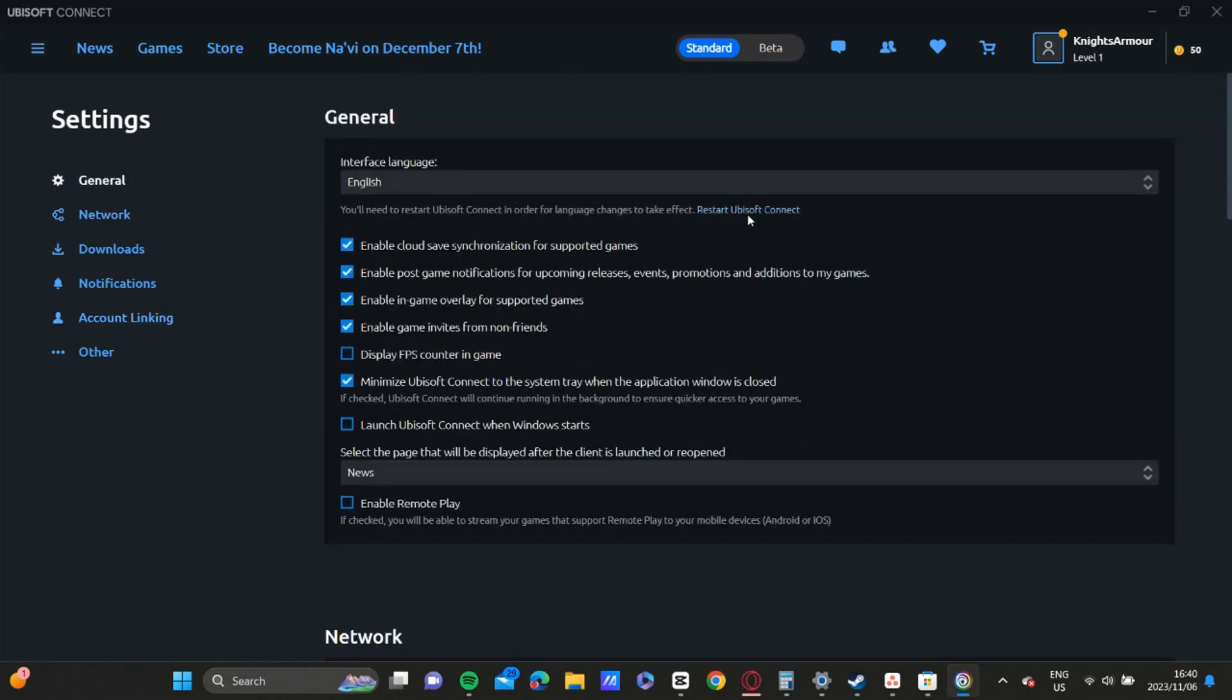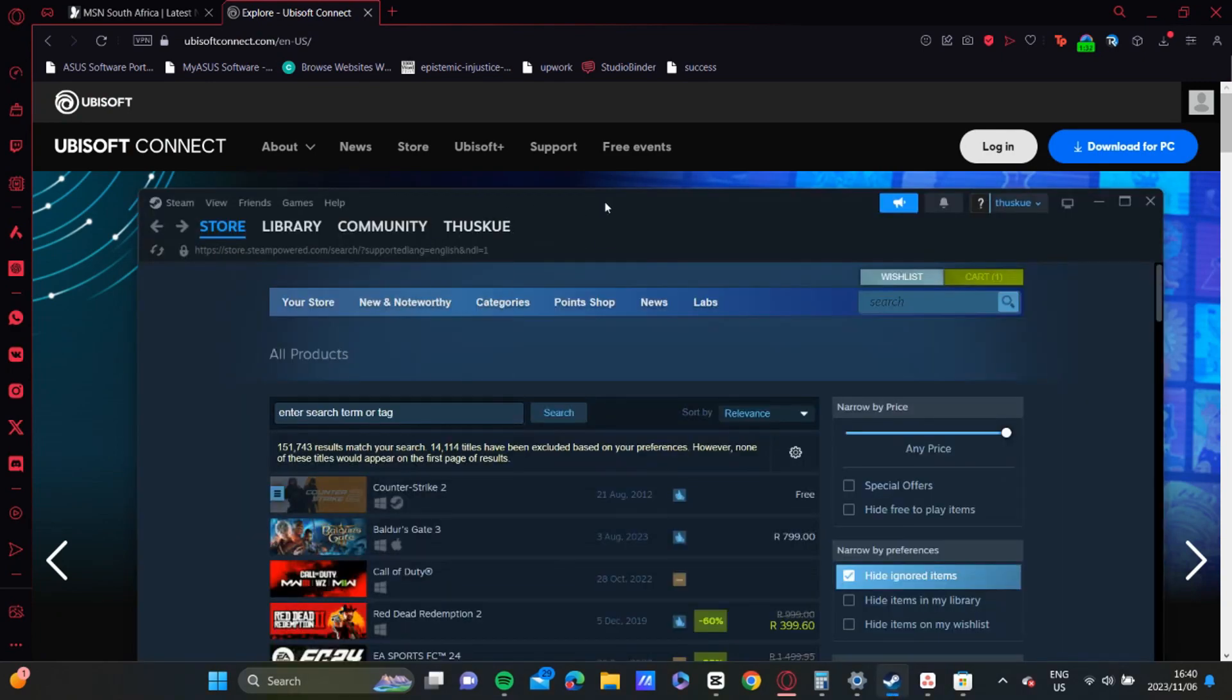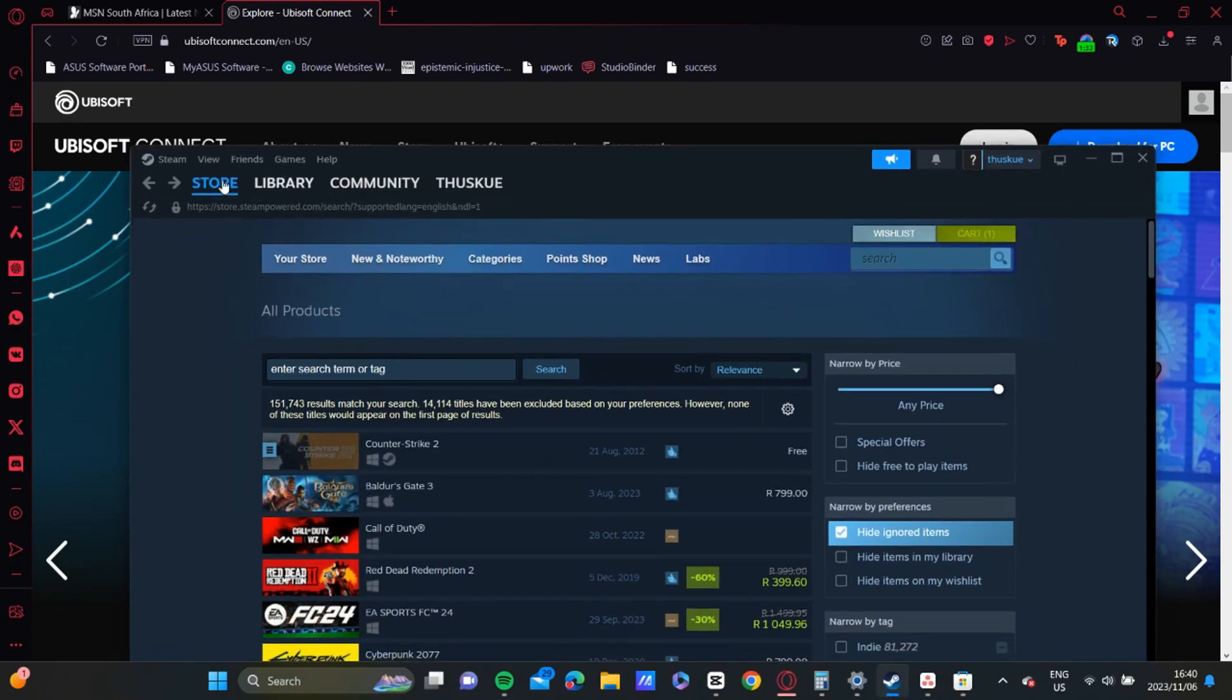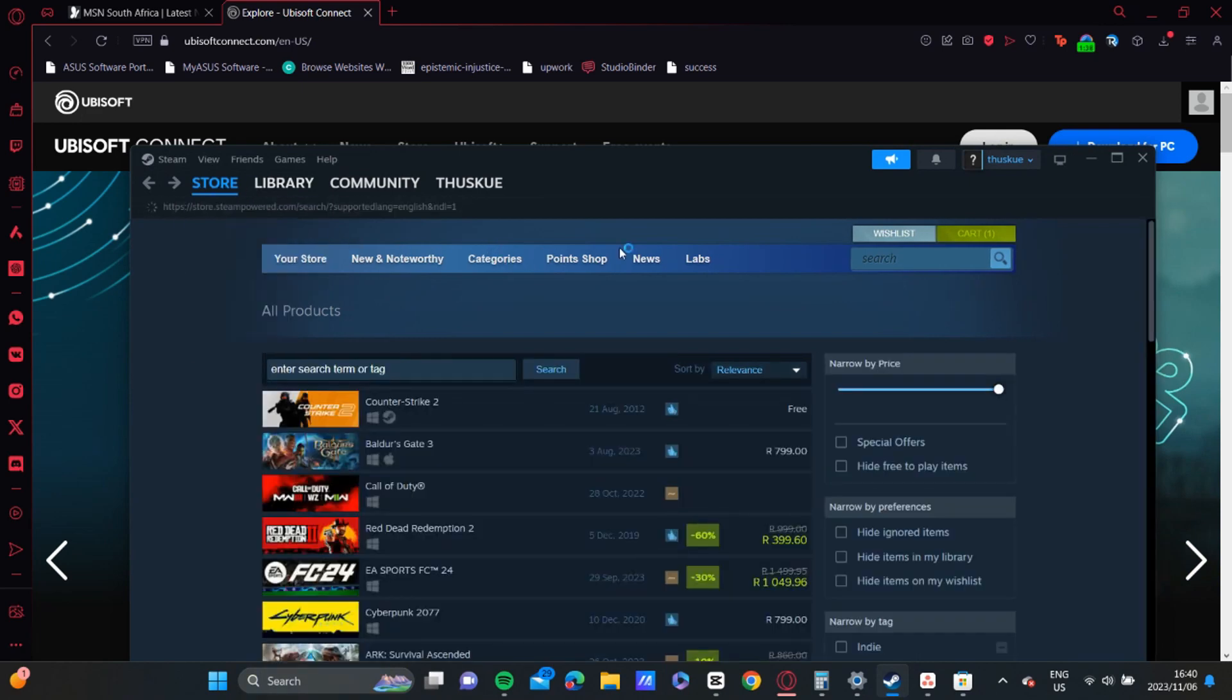Then right there, you're going to click on Restart Ubisoft Connect. Then you're going to open up your Steam and restart your Steam.